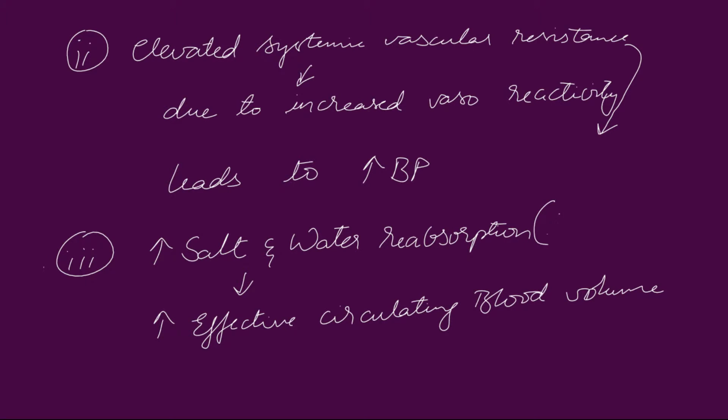This increase in salt and water reabsorption can be better understood if you know the renin-angiotensin aldosterone system.